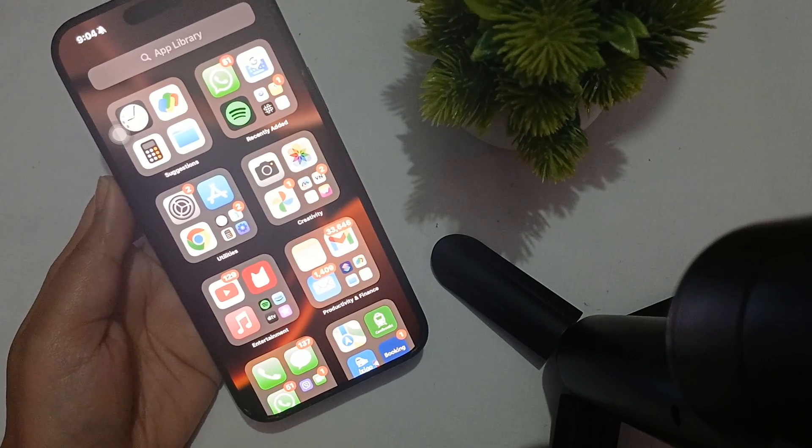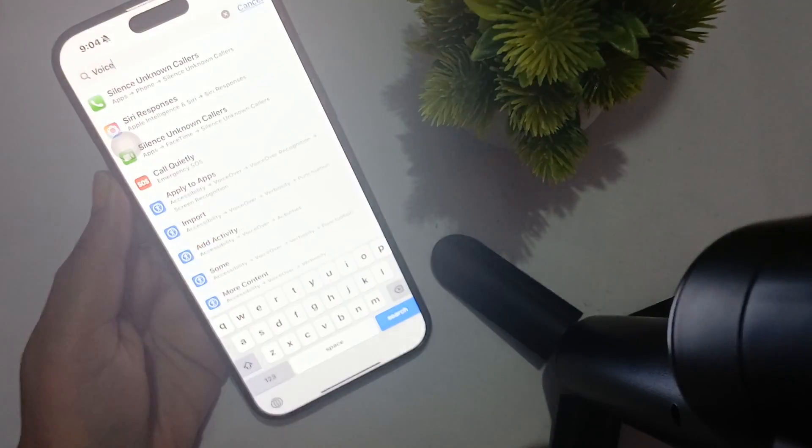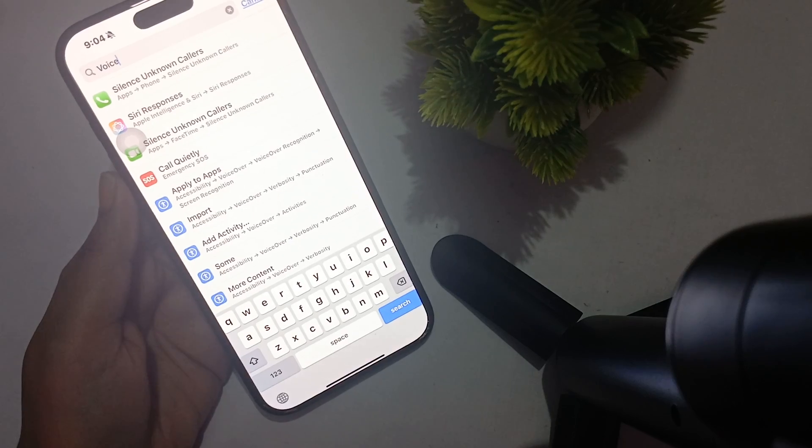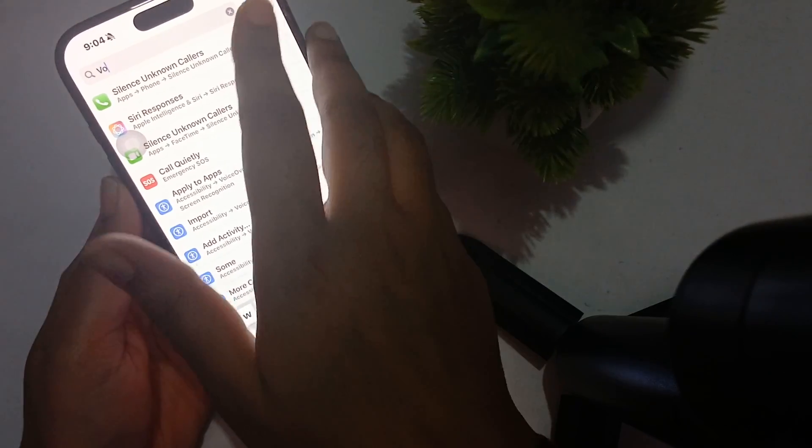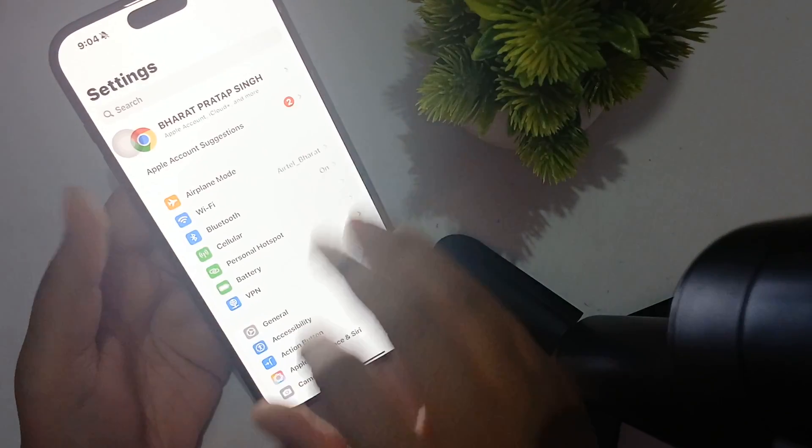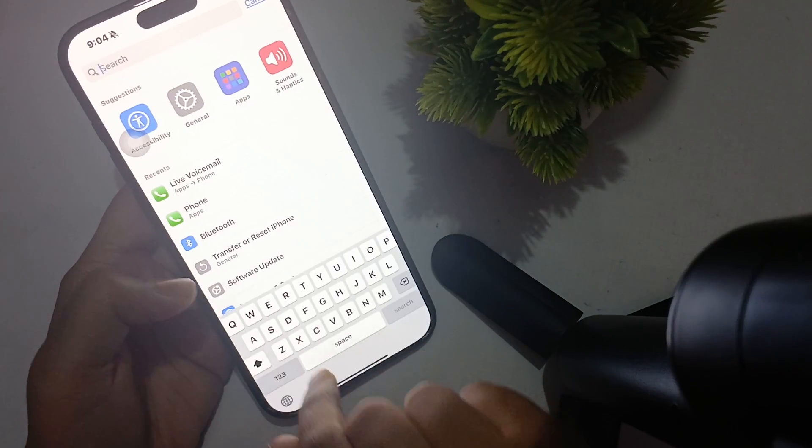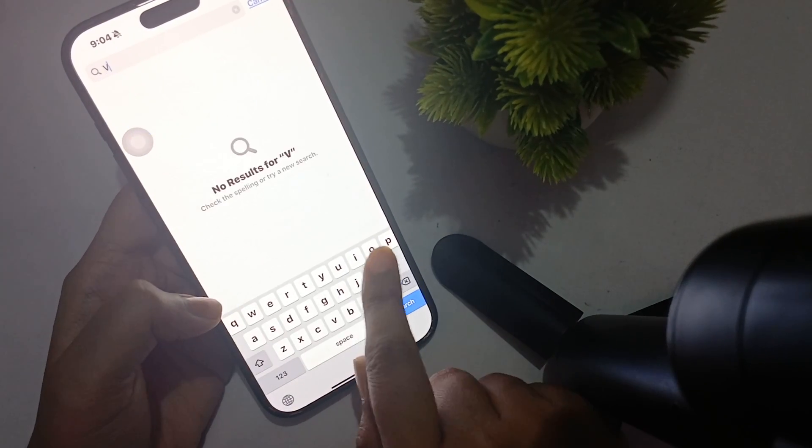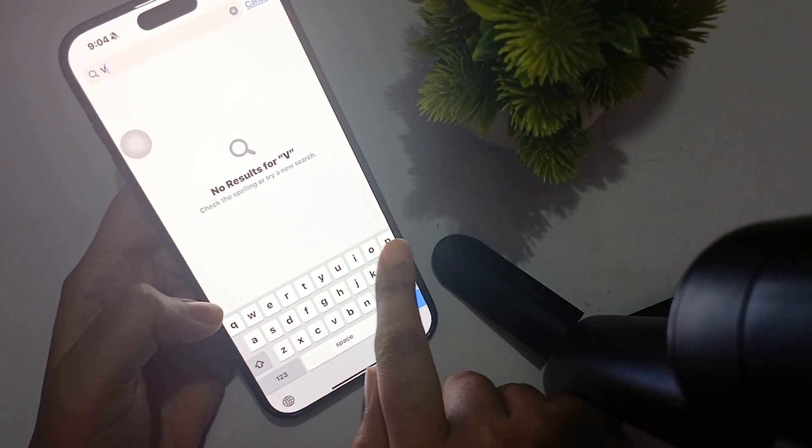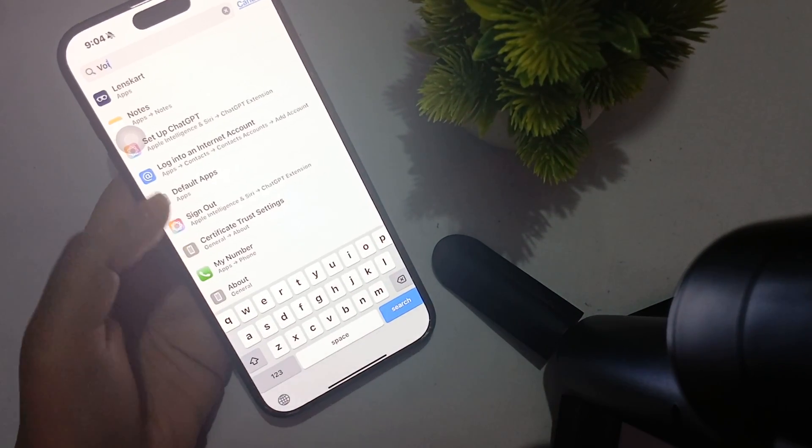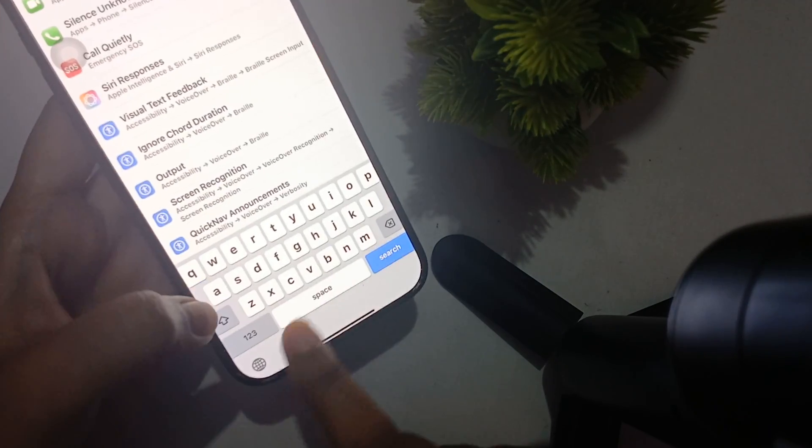Simply go to the Settings first. In the settings, this will be the main menu. In the search bar you have to search voicemail.